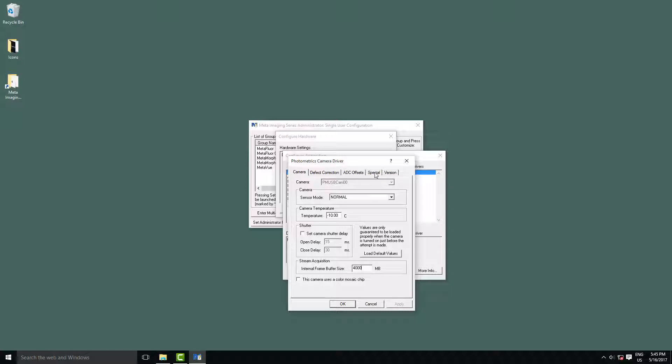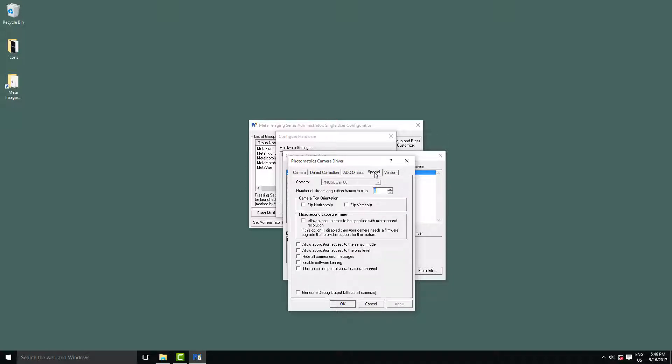Another setting you might occasionally want to change is on the Special tab, and this is if you have mirrors in your optical path, your image might be flipped compared to how it should be. Here is where you can specify to flip your camera vertically or horizontally.